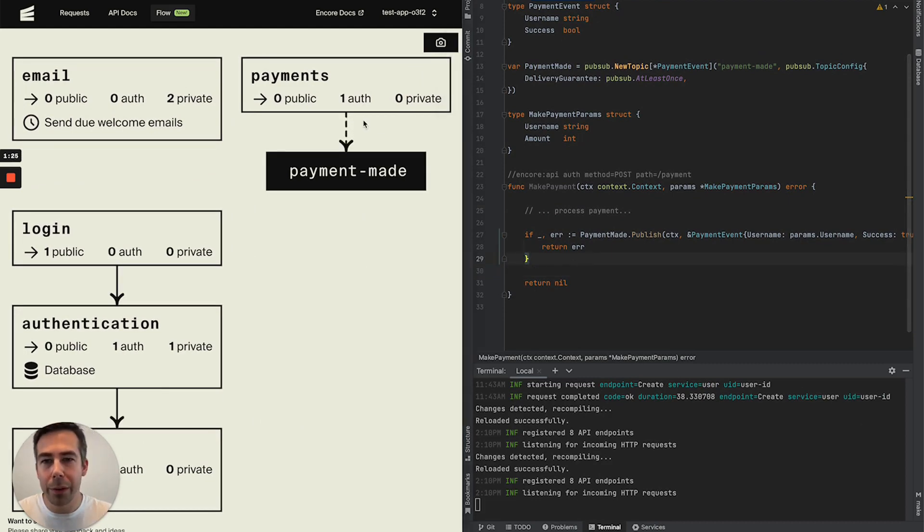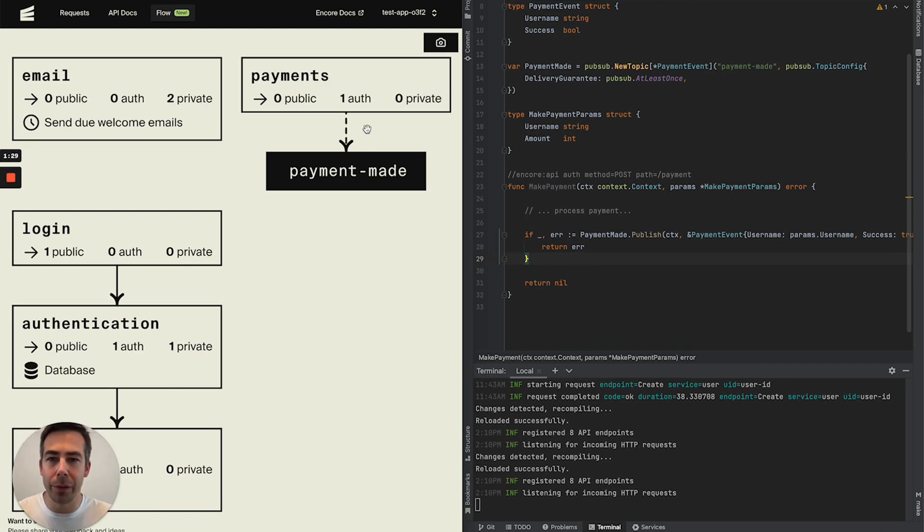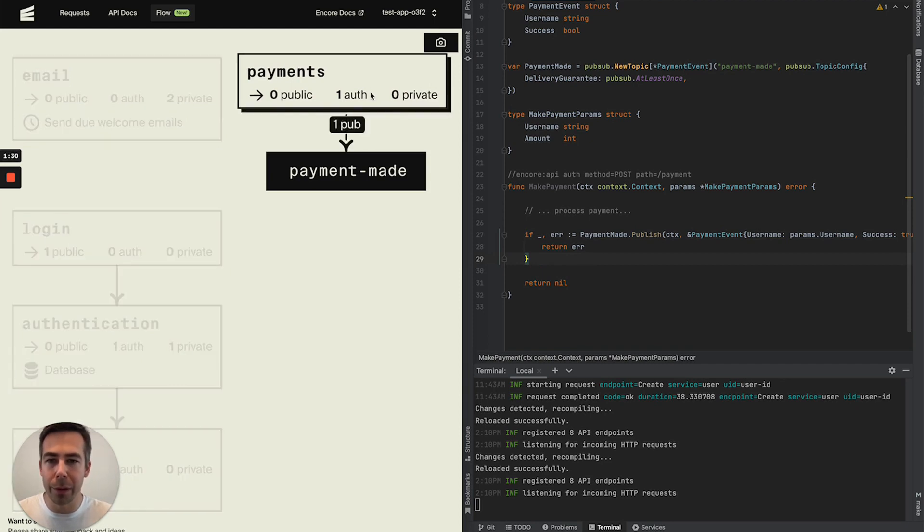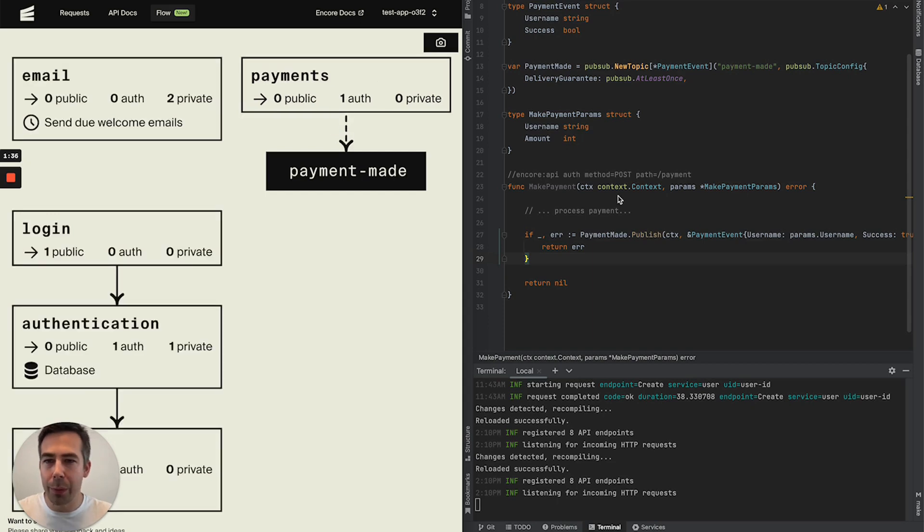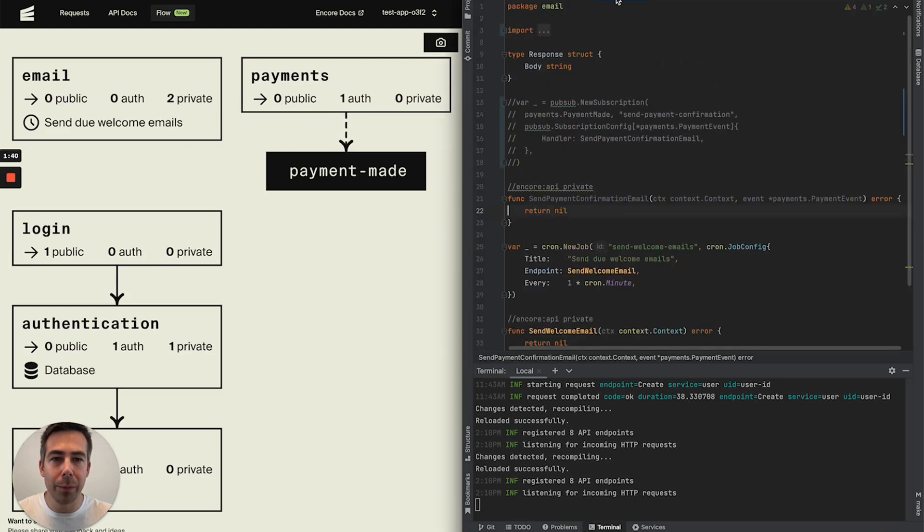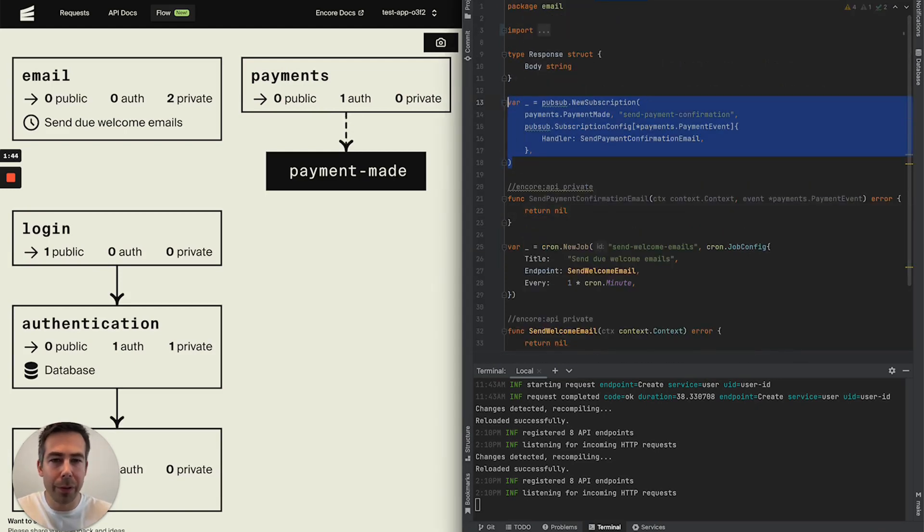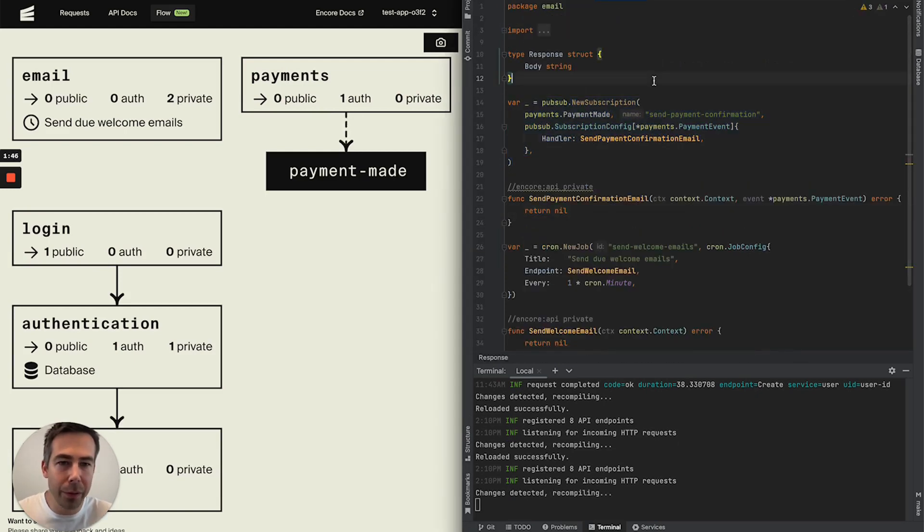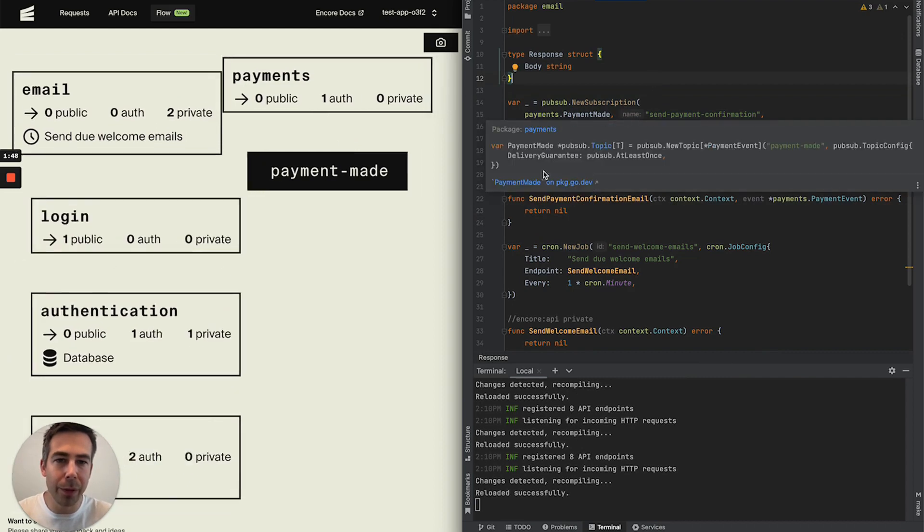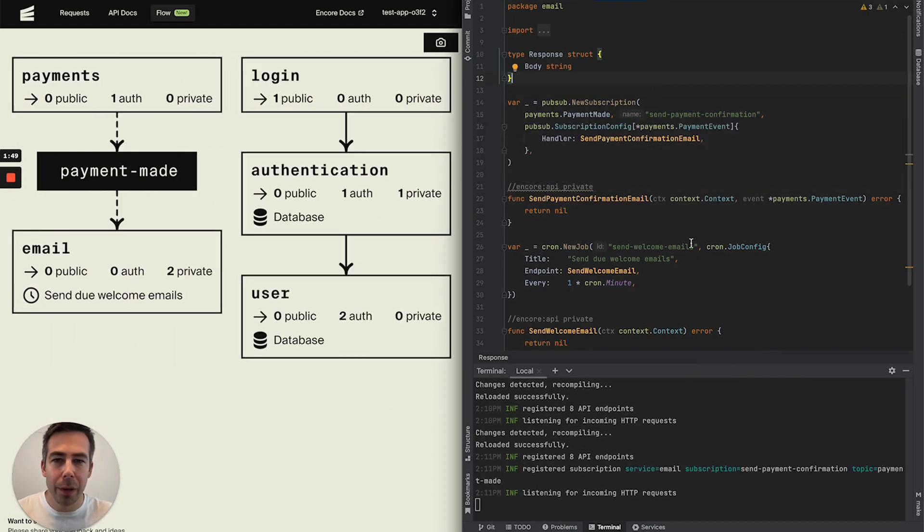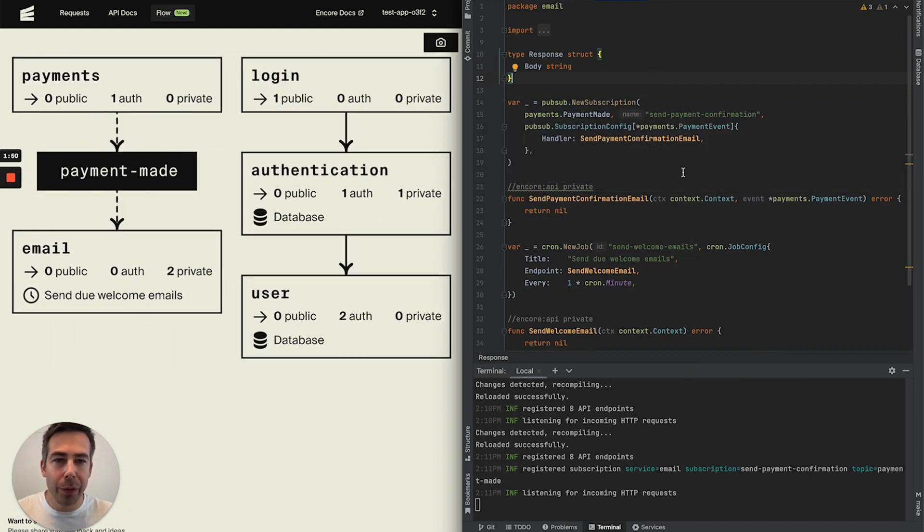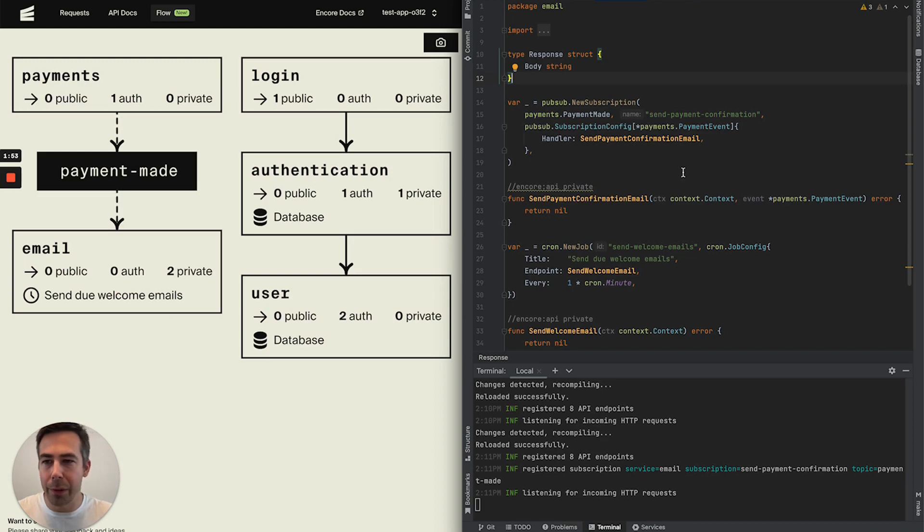So in here you can see that a new arrow has been created with this dashed line which symbolizes that we are publishing to our PubSub topic. How would we subscribe to that? Let's head over to our email microservice. I'm gonna comment this. So now we are subscribing to that topic and you can see that our flow diagram updates accordingly.